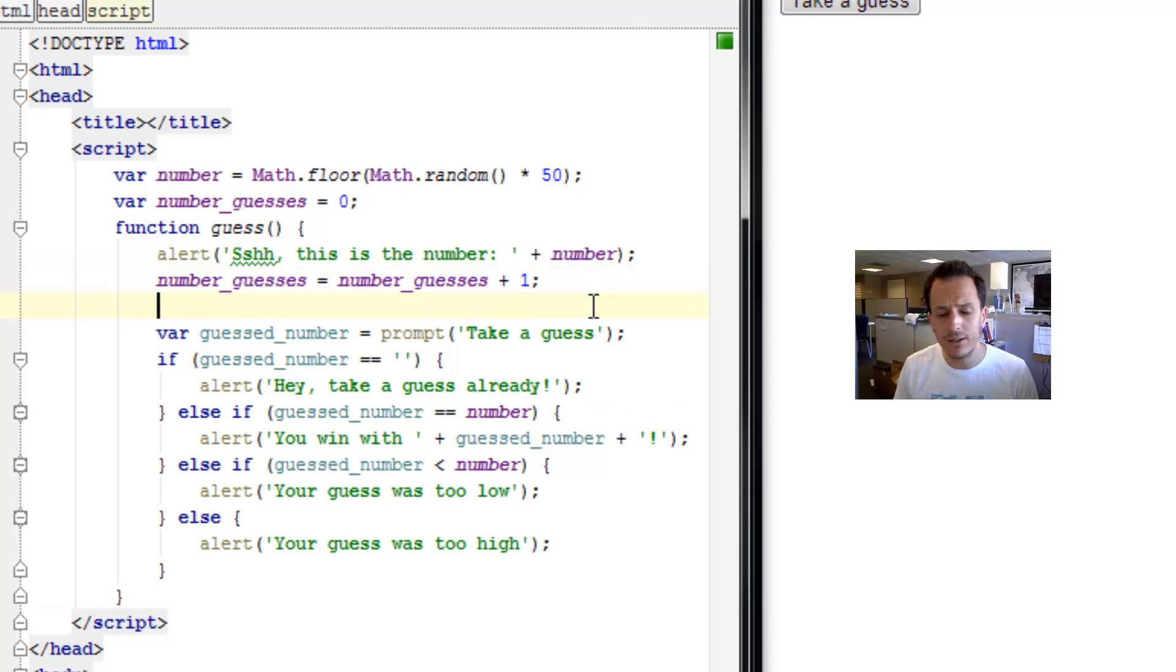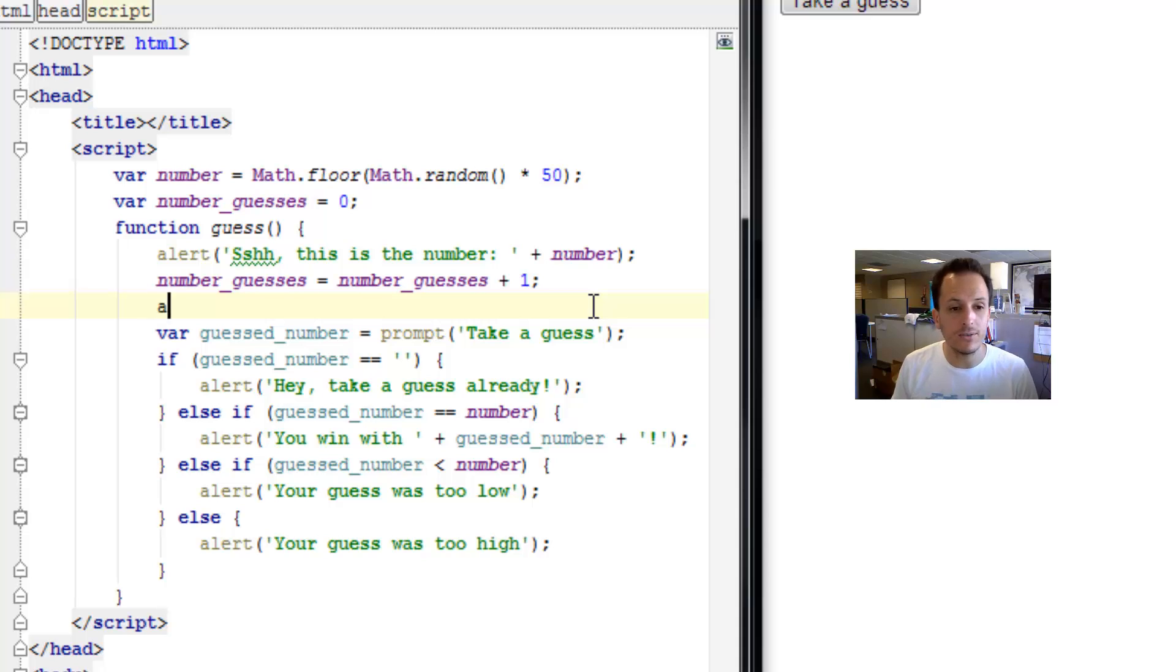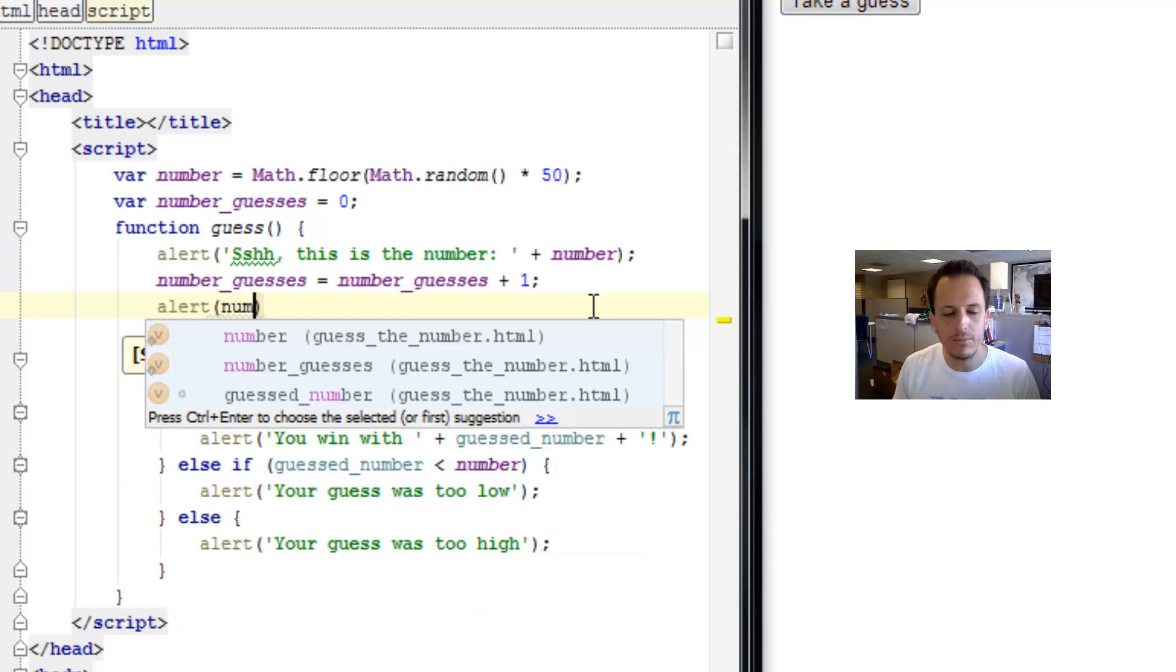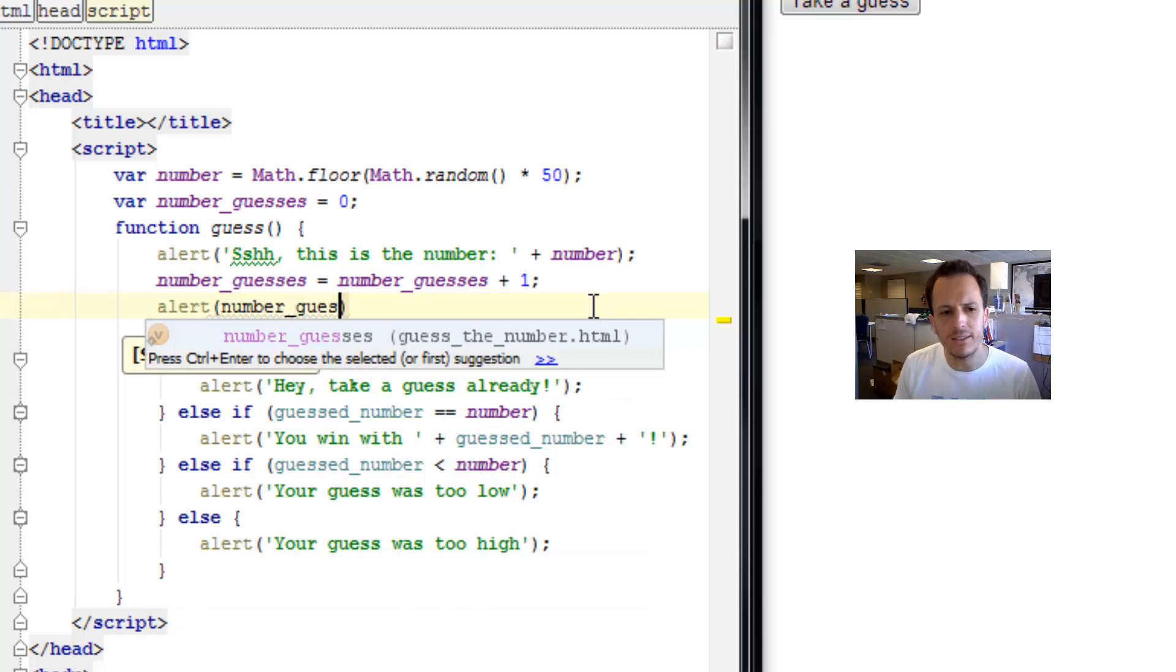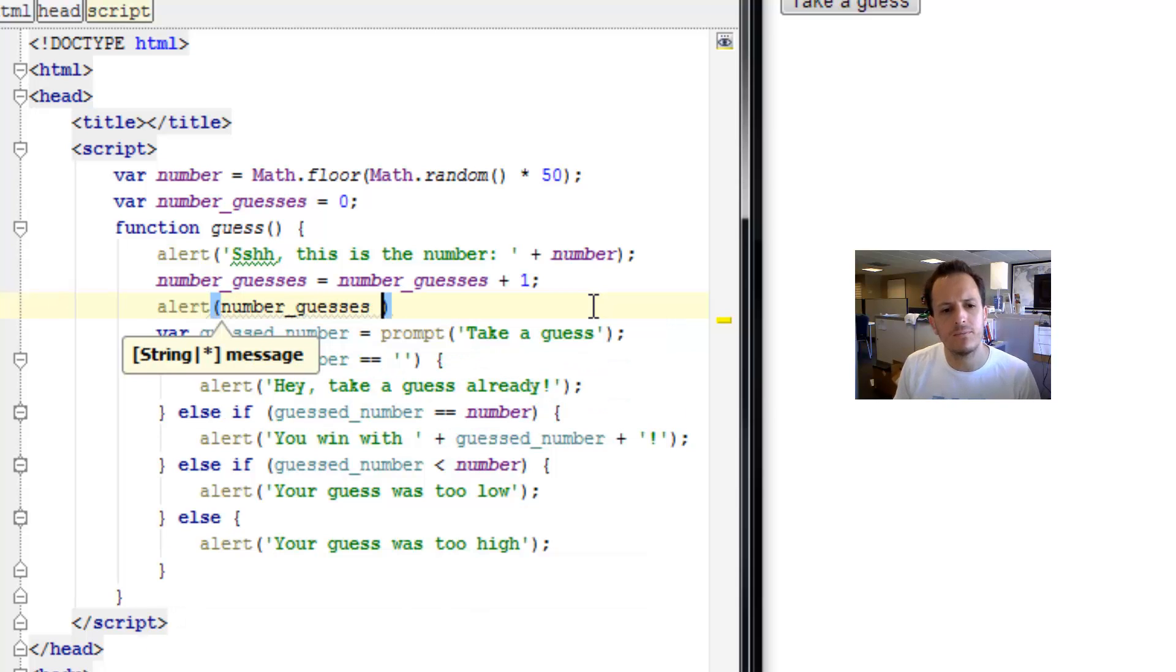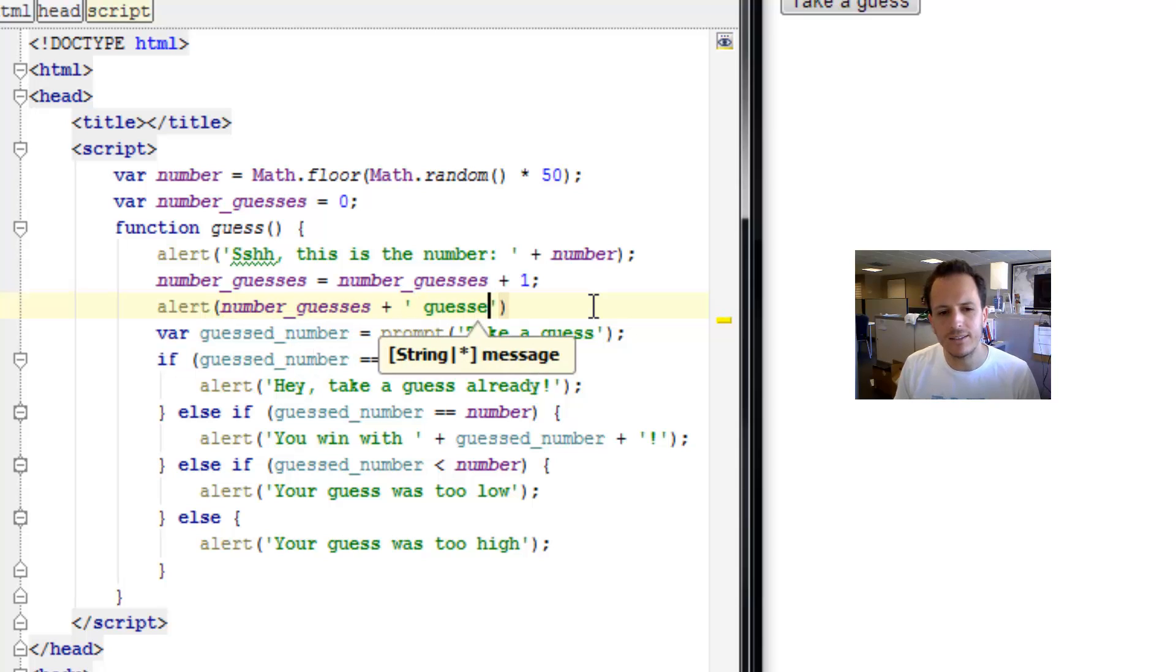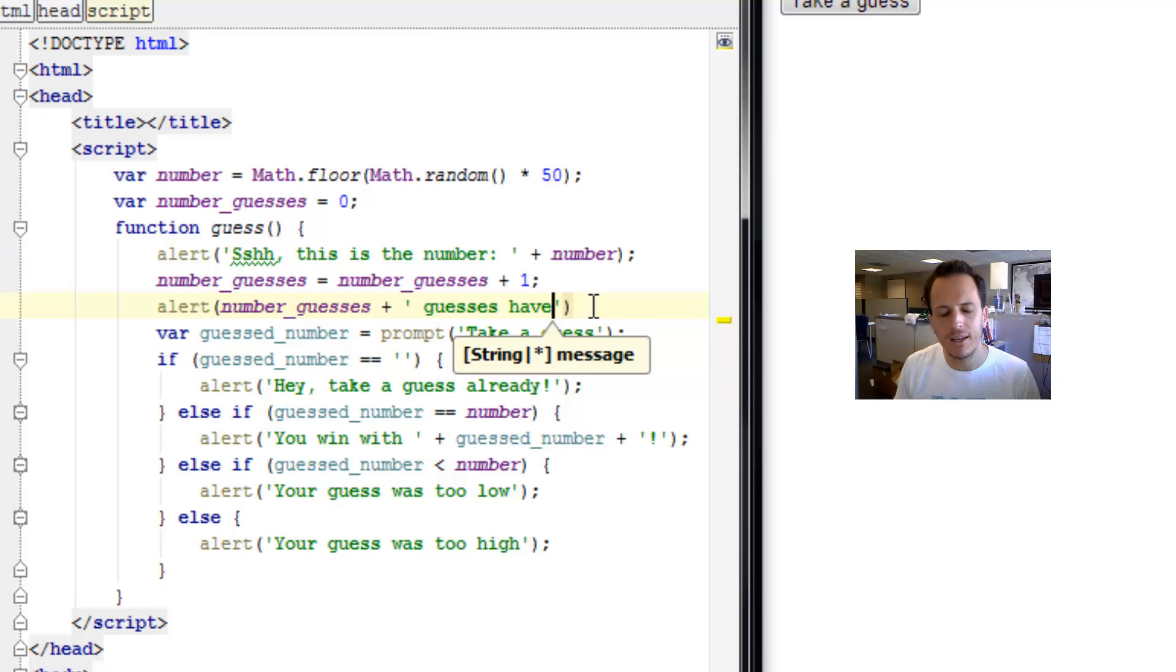Then we've got to display this information to the user, so we'll just make another alert. Number_guesses, and then we're going to add a little string here. Guesses have occurred.